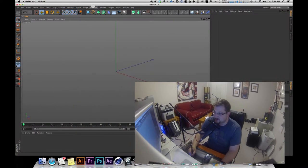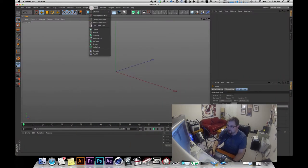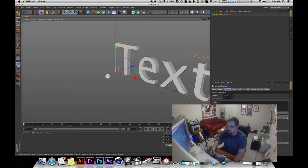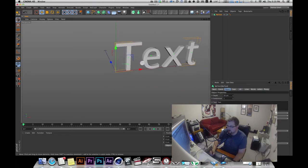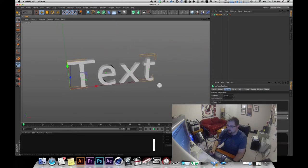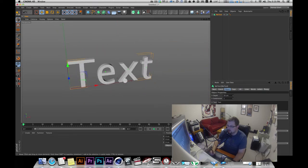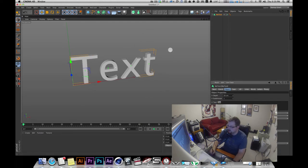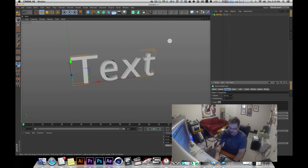So if we look at a blank scene and we go up to the MoGraph menu and make some MoText — nice and plain. I'm going to change this to say 'BroGraph.'